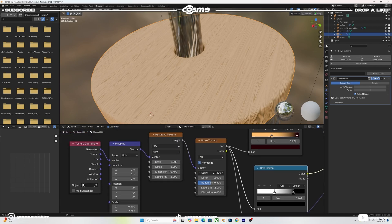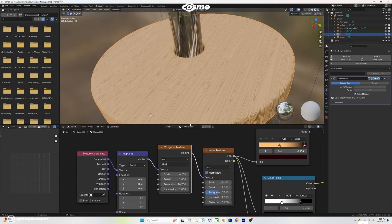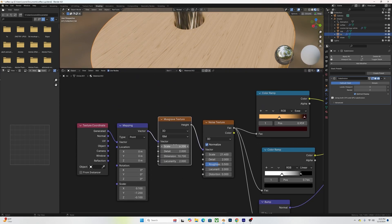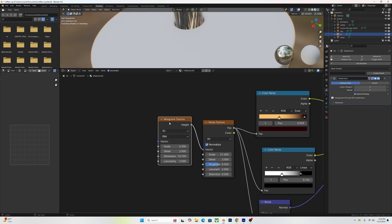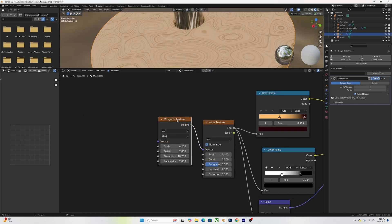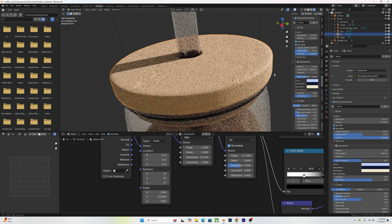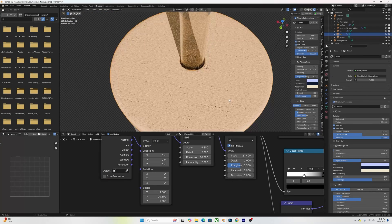I added a Musgrave Texture — scale up to 6.2, detail 2, dimension 10.7. While clicking on the Musgrave Texture, I used Ctrl+T to add a Mapping and Texture Coordinate node, and you end up with a nice wood texture like this one.